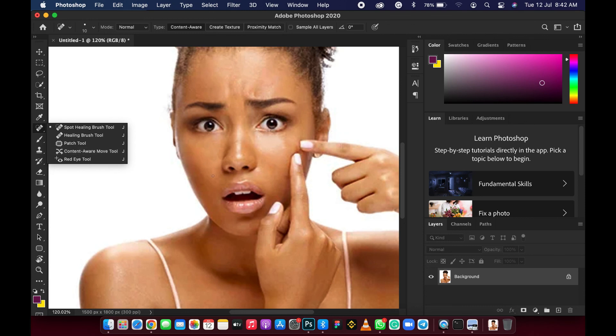Thank you very much. You can follow me on social media at Ahmed Timothy. Subscribe to my YouTube channel and keep notifications on for more videos on Adobe Photoshop and graphic design generally. Thank you very much, see you in my next video.